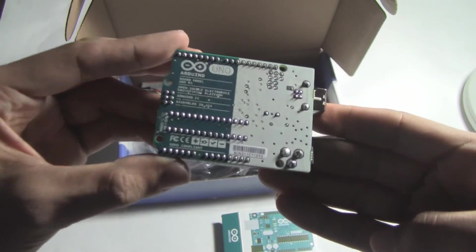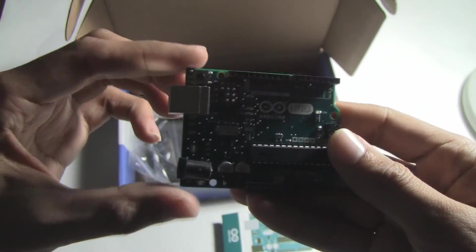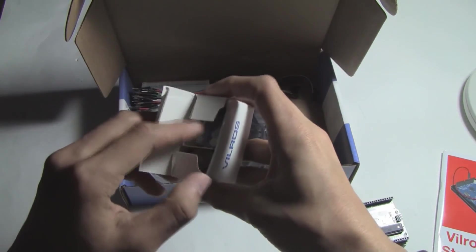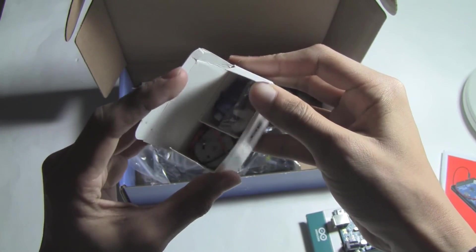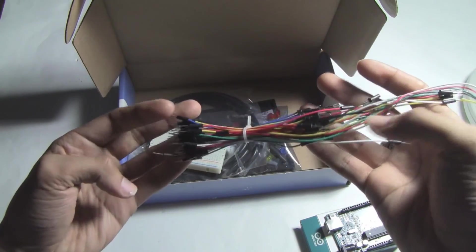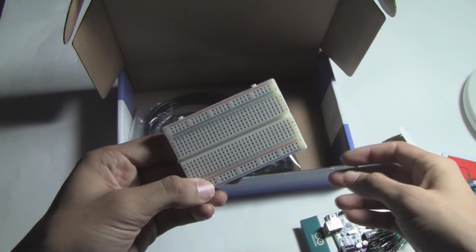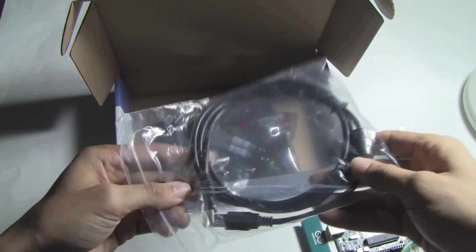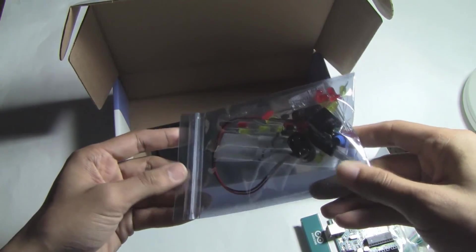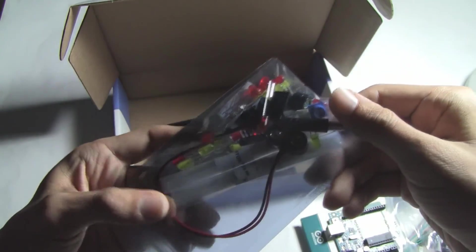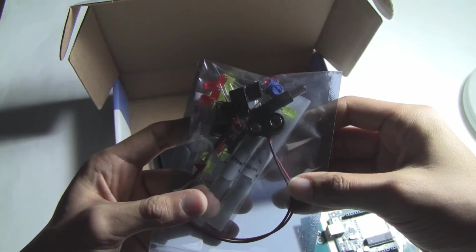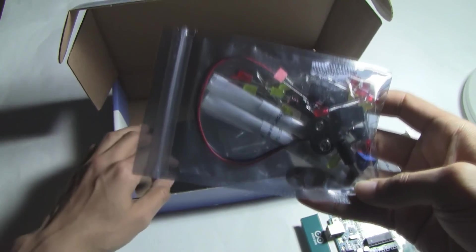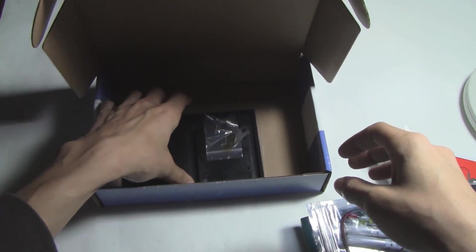Here we have a motor servo, a button, jumper wires for breadboard and the breadboard itself, a USB to USB type B cable, a bunch of LEDs, battery adapters, resistors, a potentiometer, buttons, a photoresistor, and a whole bunch of different components to use with the Arduino.